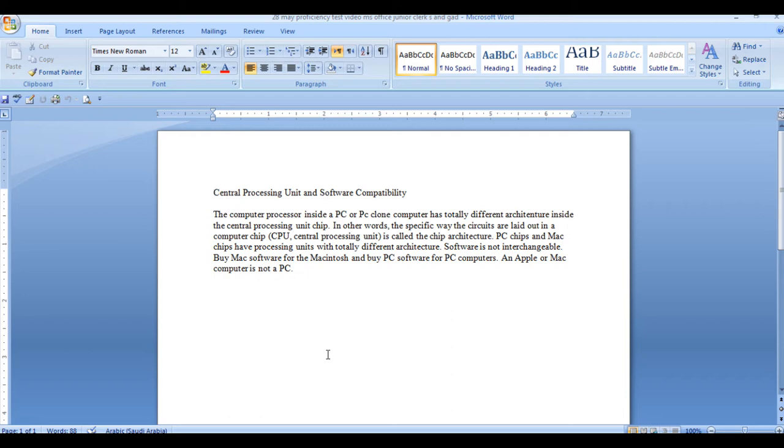PPSC junior cleric seats had a proficiency test in 2019. After typing, there was a proficiency test. We discussed some papers in the written paper. My video was also made of typing.